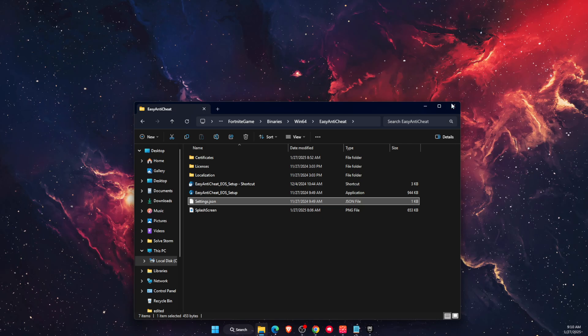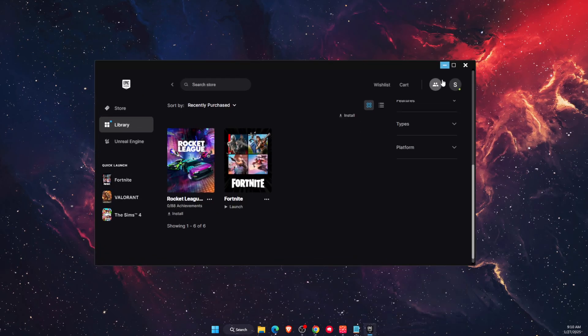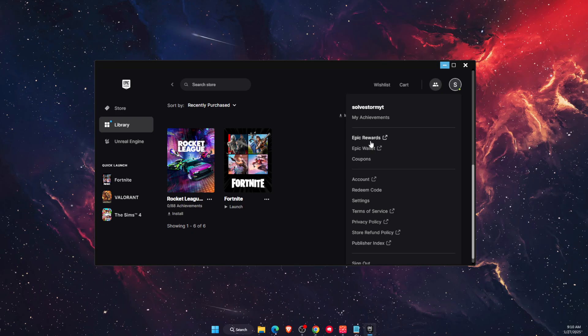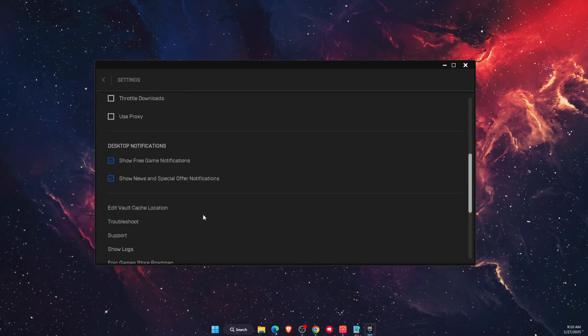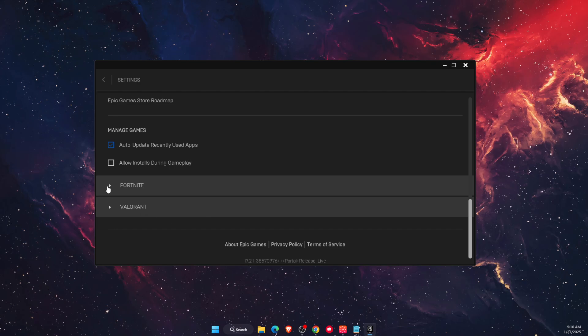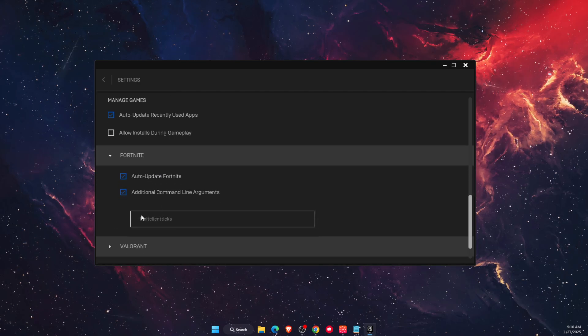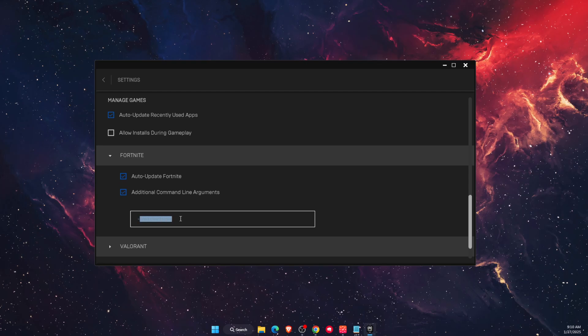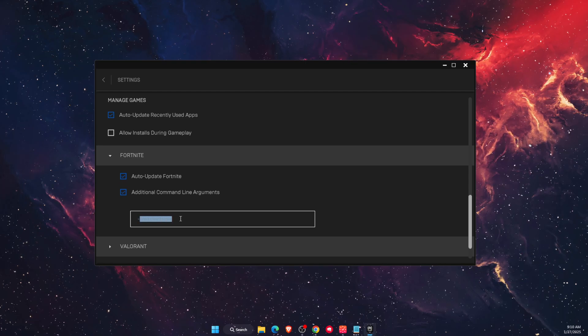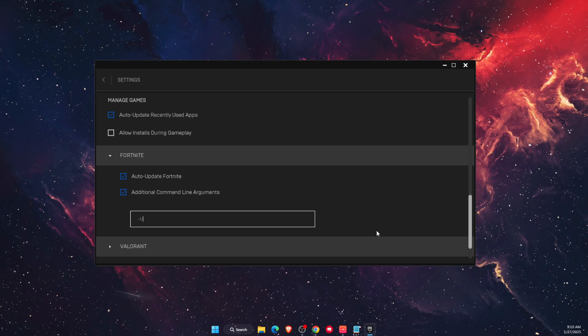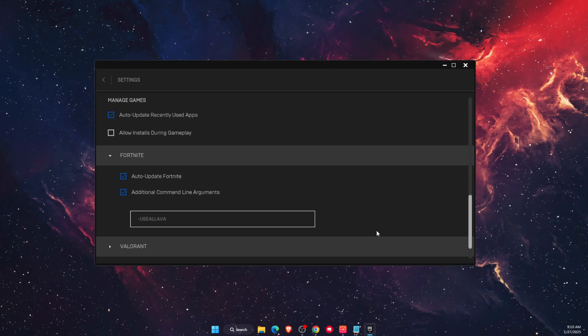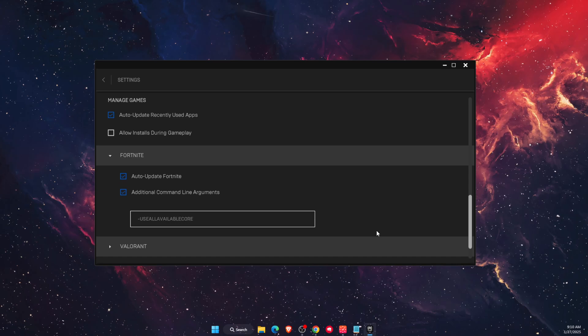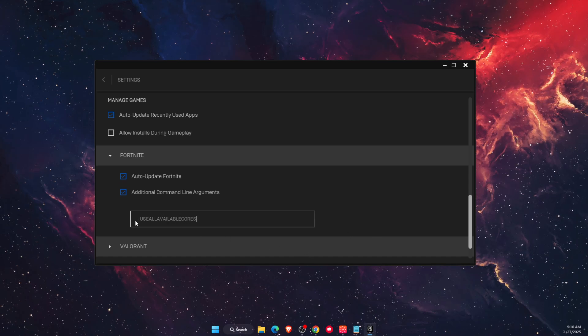Another thing you can do is go to the Epic Games Launcher, click on your profile, and go to Settings. Scroll to the bottom, find the Fortnite section, and in the additional command line arguments, type 'use all available cores' just like so.